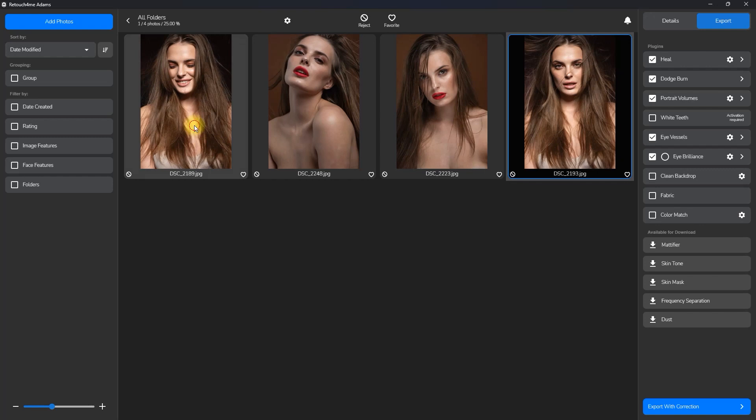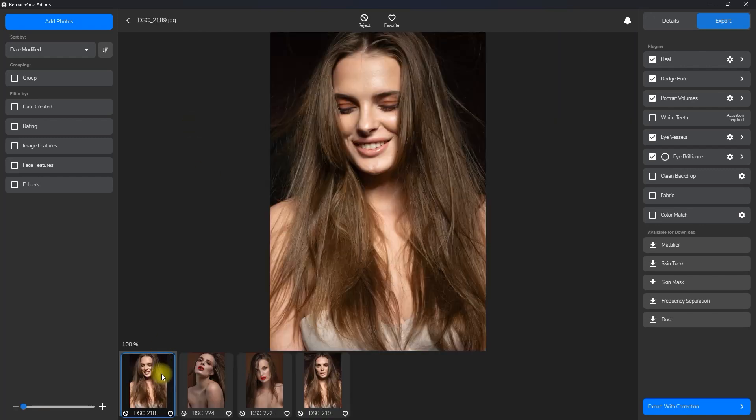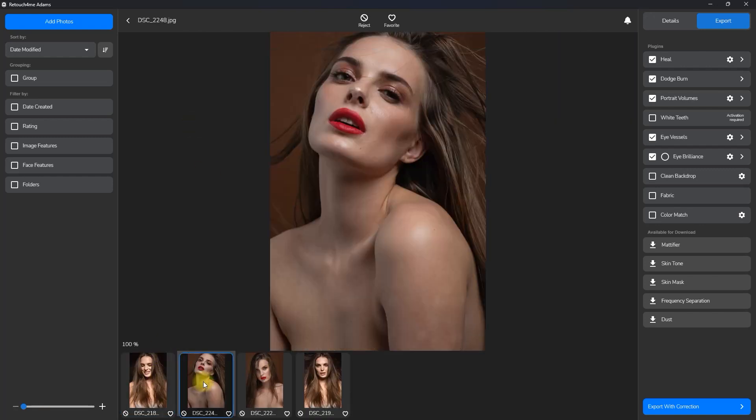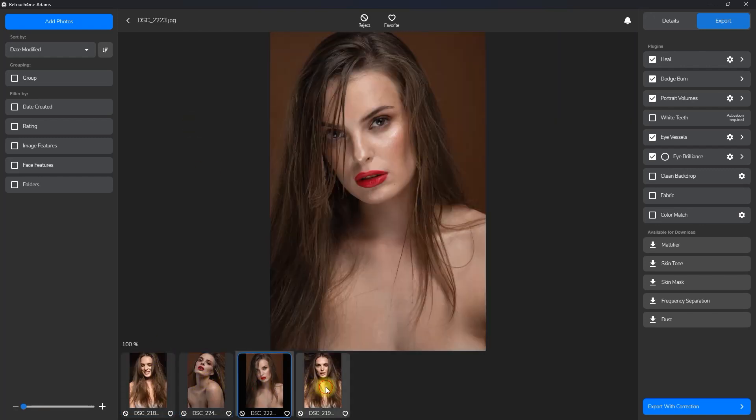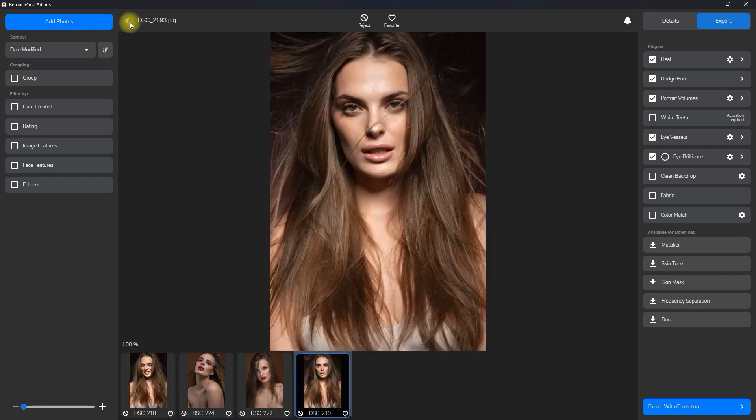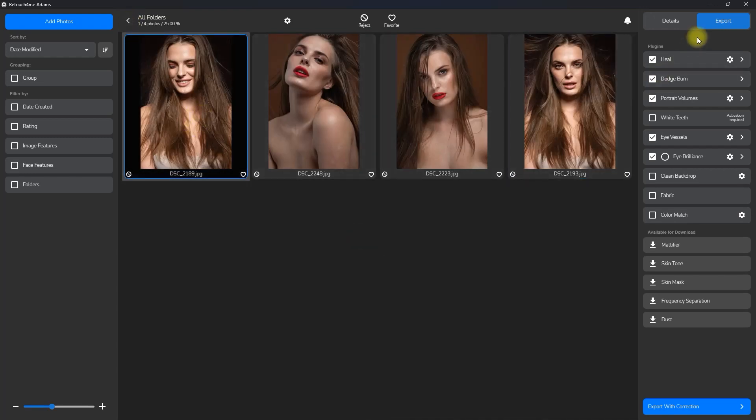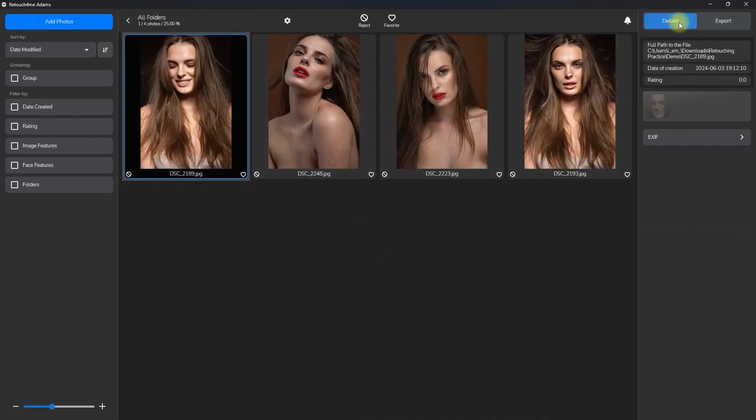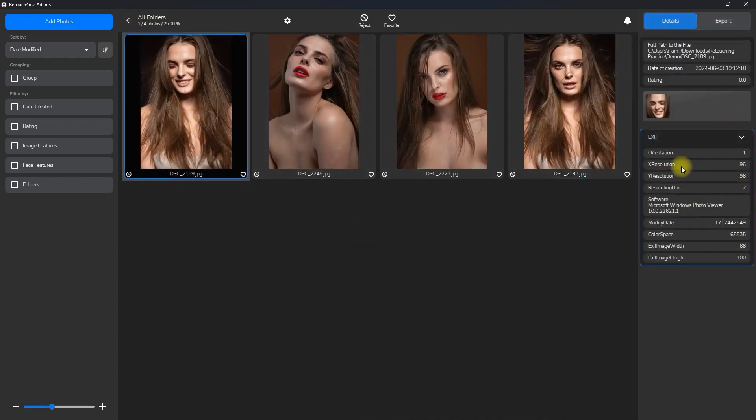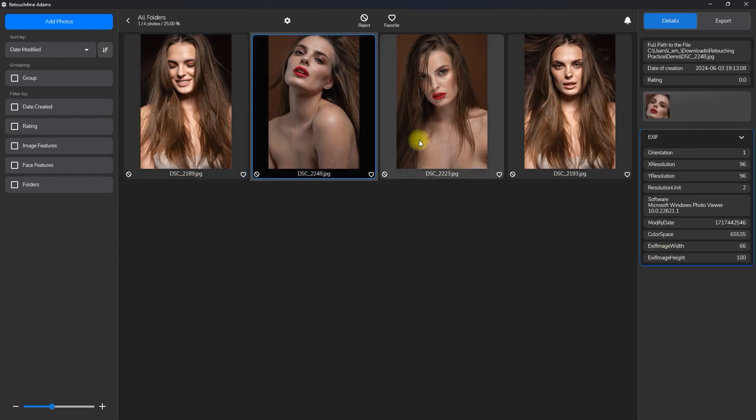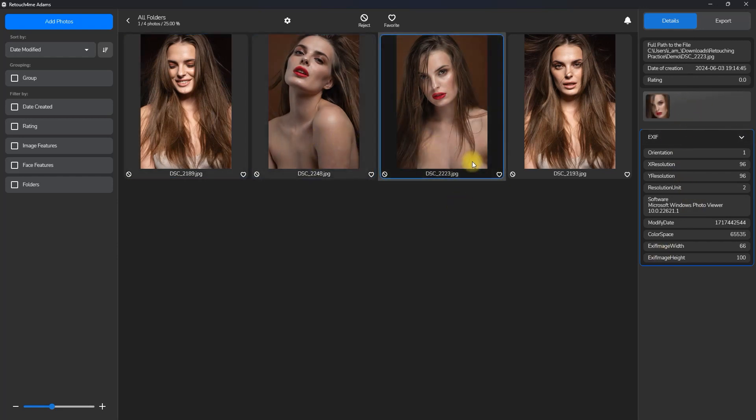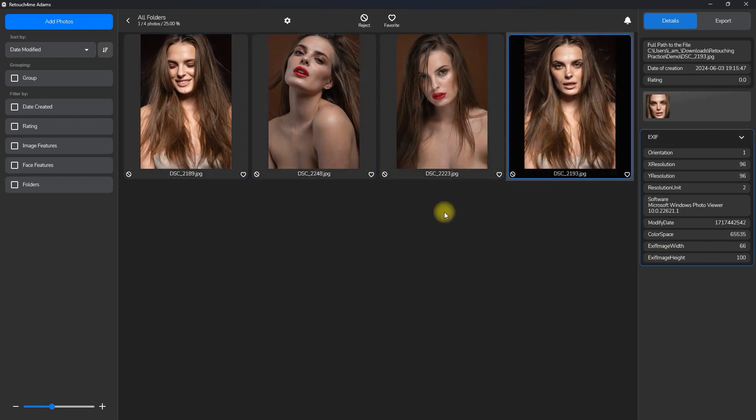If you double click a photo, it will enter single image preview showing a larger image. Click the left arrow to go back. If we click on details, it will show information about the photo such as the folder location, date of creation, rating, and exif data if it has any.